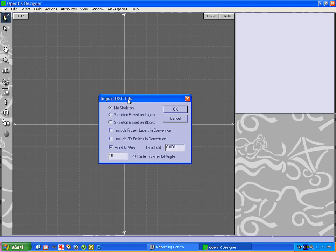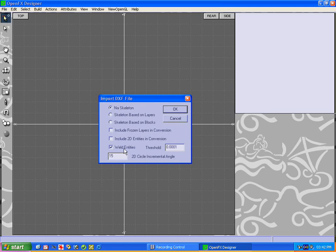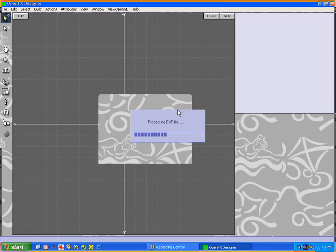Here's the first step of questions. It's going to ask you for conversion criteria. I basically just leave everything default because I'm not quite clued up to what these things all mean. So I choose no skeleton, weld entities, and leave threshold and all that other stuff as they were.